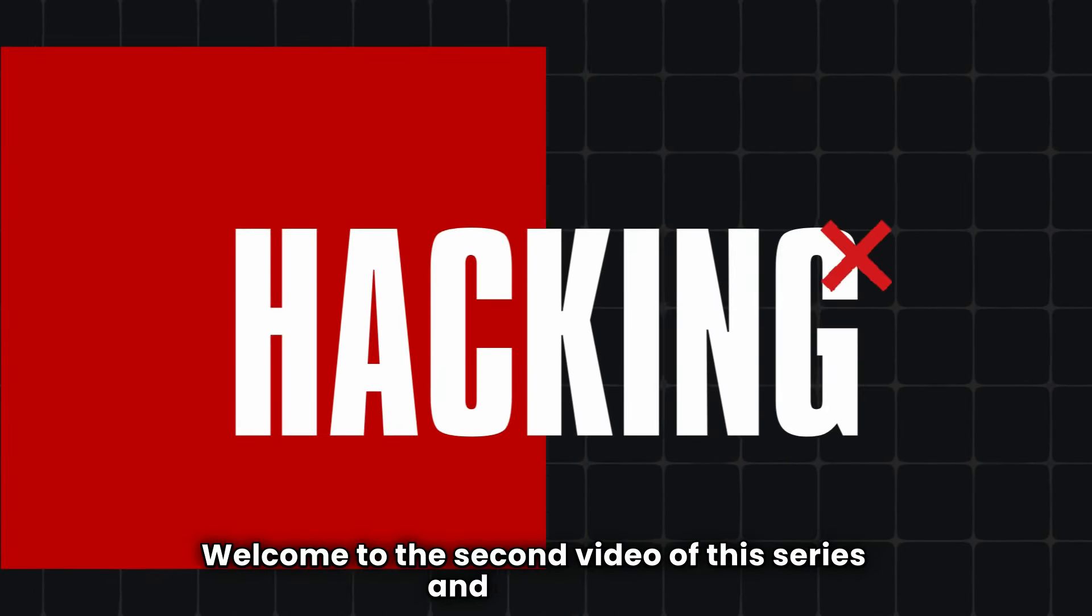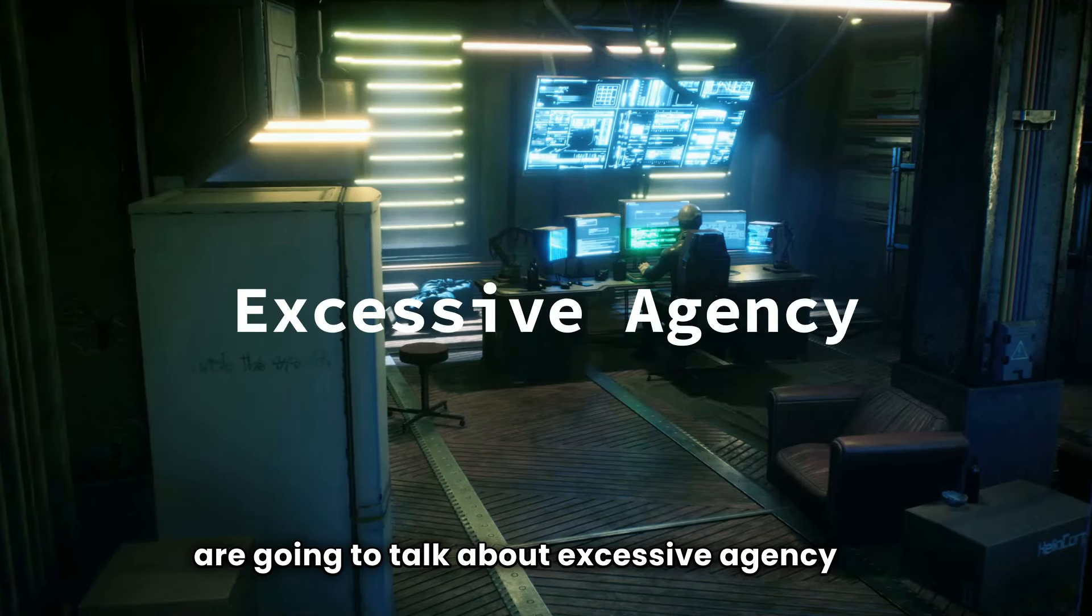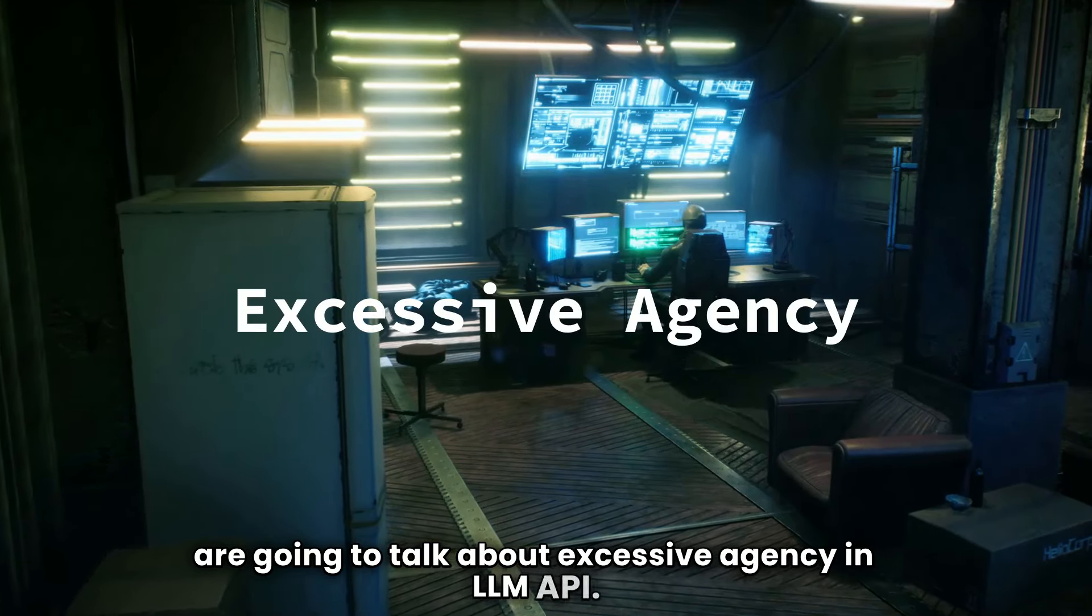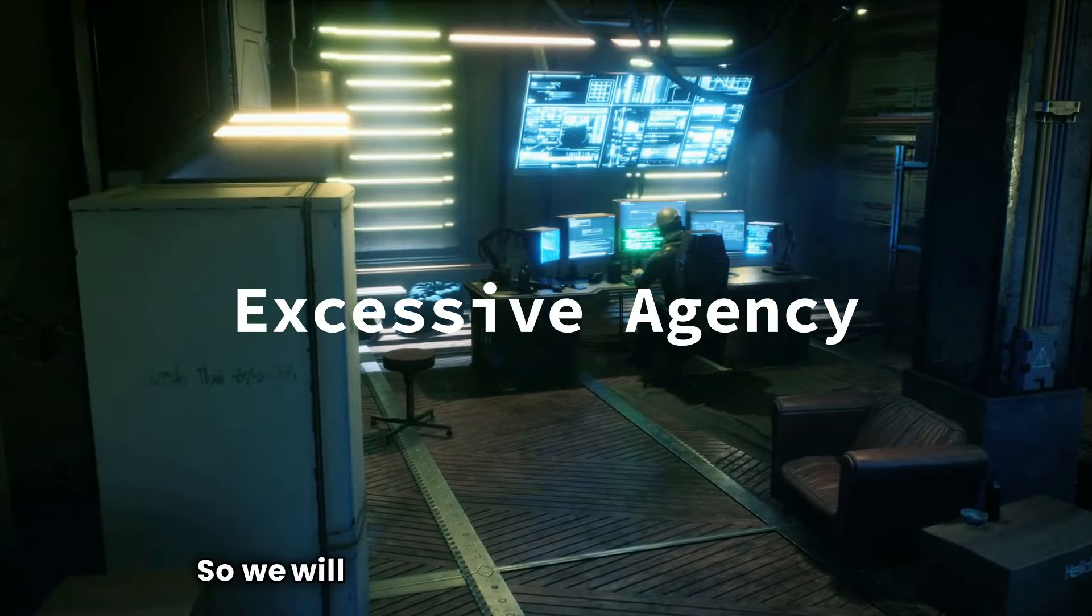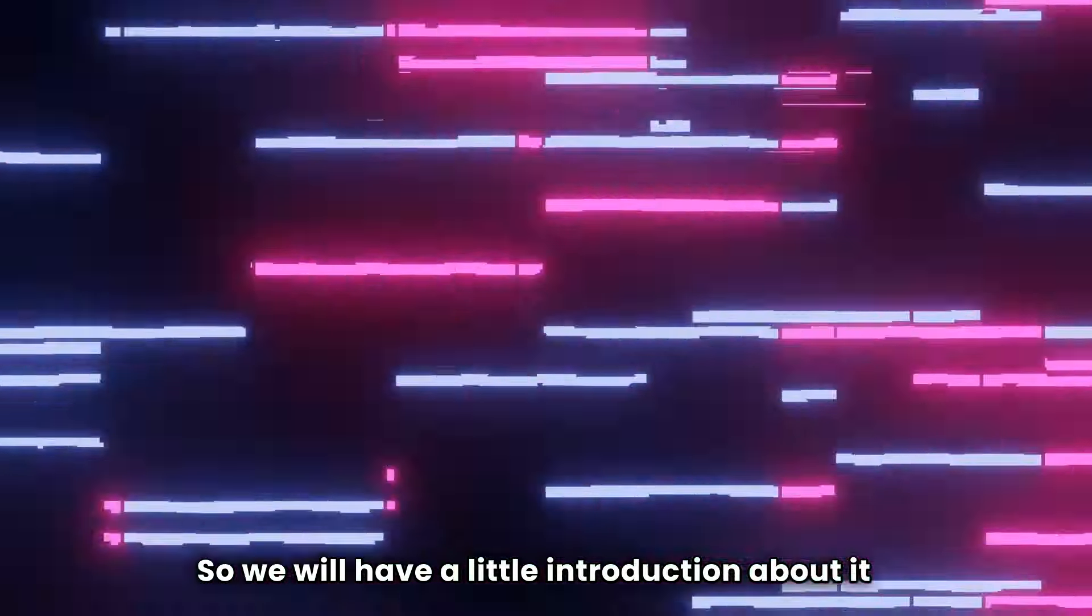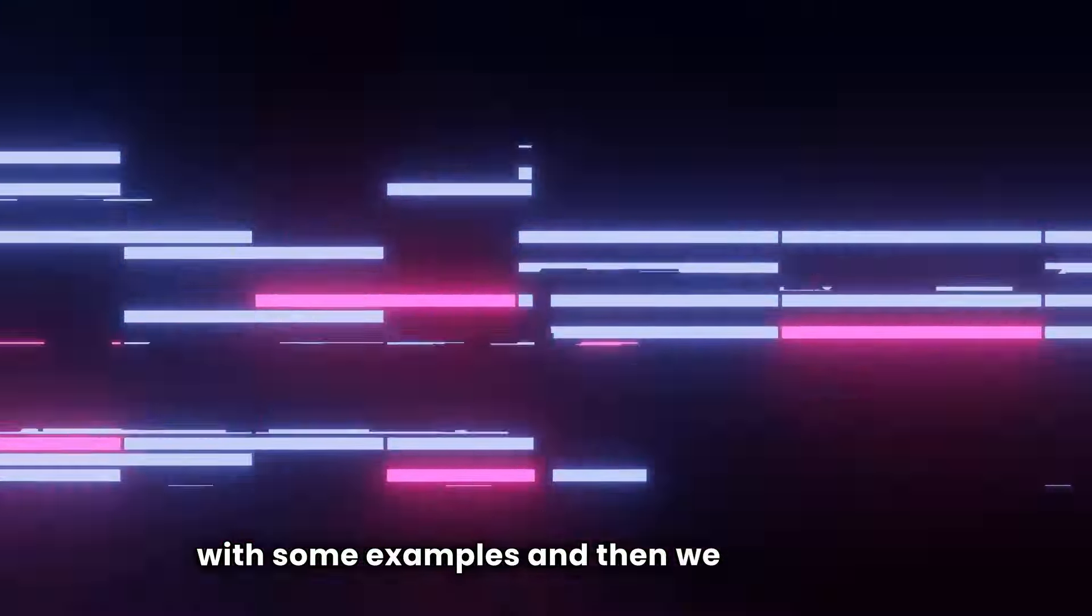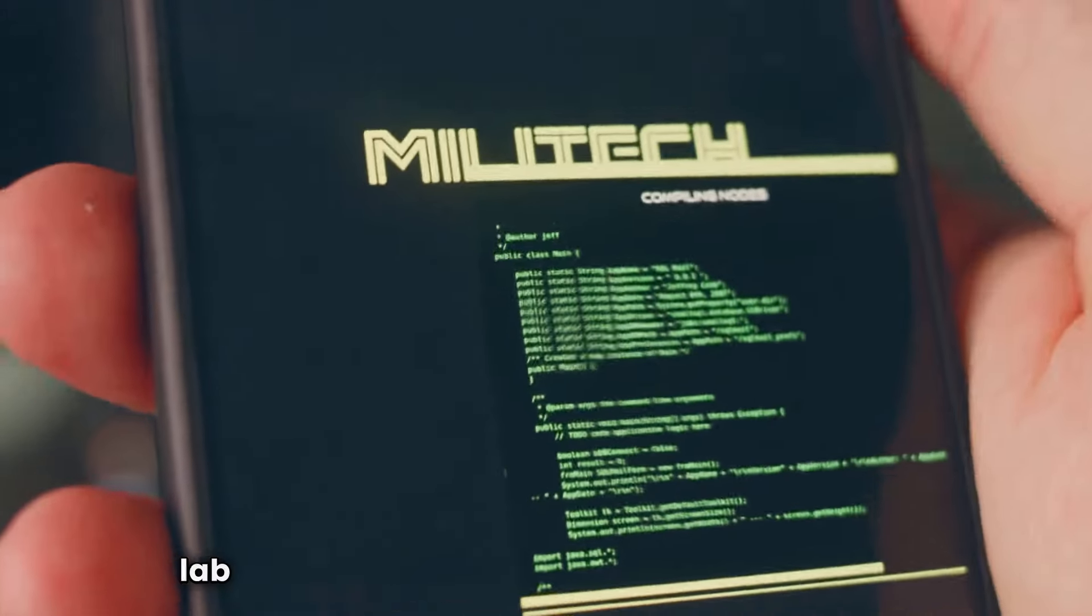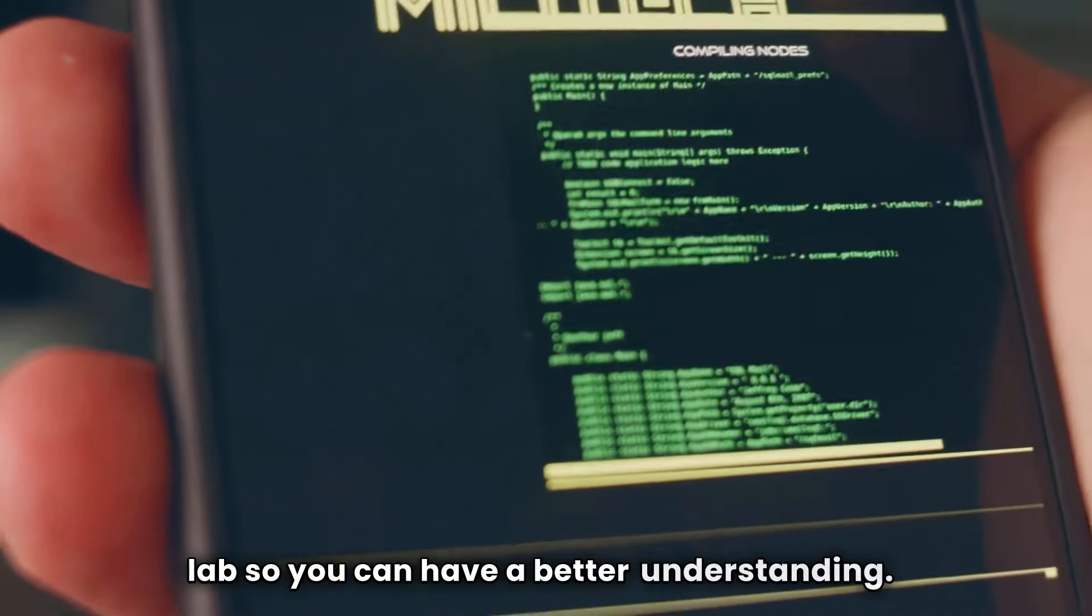Welcome to the second video of this series and today we are going to talk about excessive agency in LLM API. So we will have a little introduction about it with some examples and then we will solve a lab so you can have a better understanding.